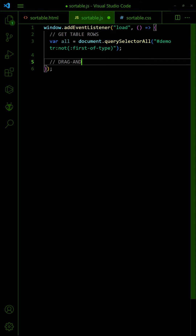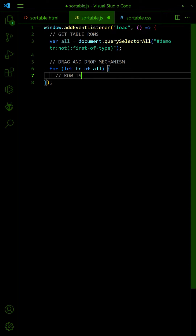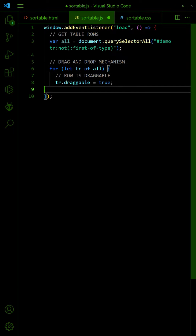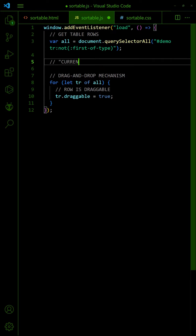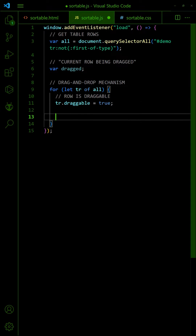Loop through all the rows and set them to Draggable. On Drag Start, keep the selected row in a flag and set the inner HTML as the data transfer.